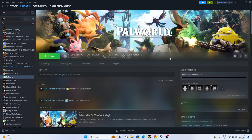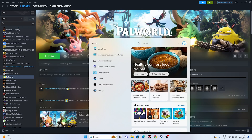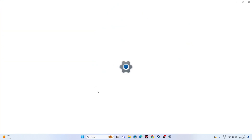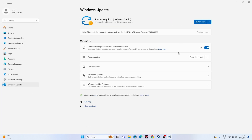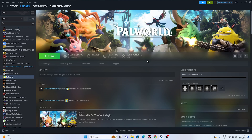Next, make sure Windows is up to date. Go to Settings and navigate to Windows Update. Check if there are any cumulative updates pending — if so, install them. Go for Restart Now to update Windows and make sure you're on the latest version. Once the restart is done, try launching the game.